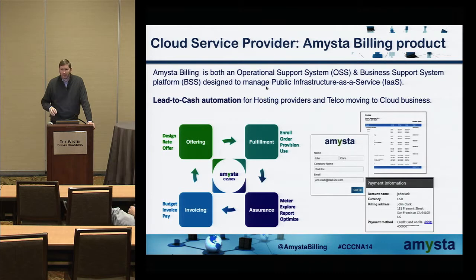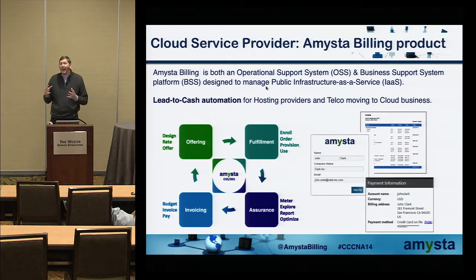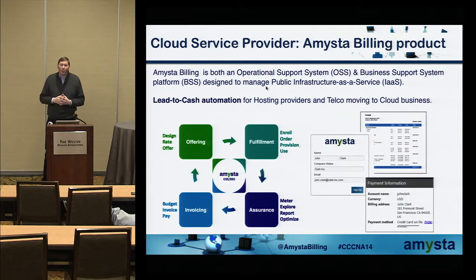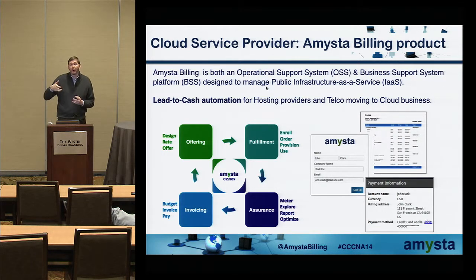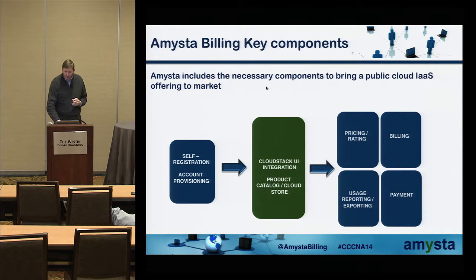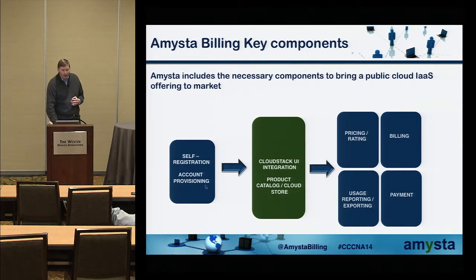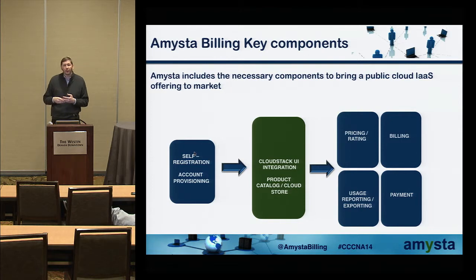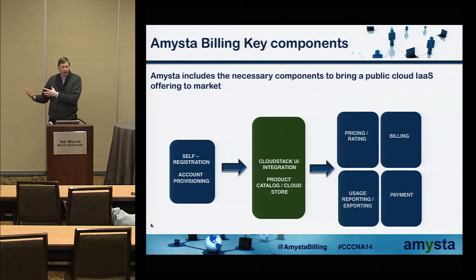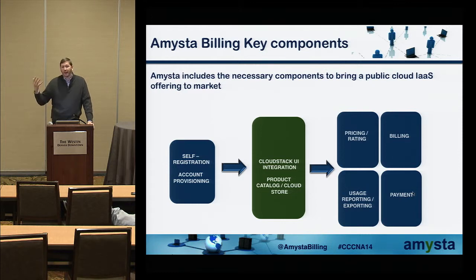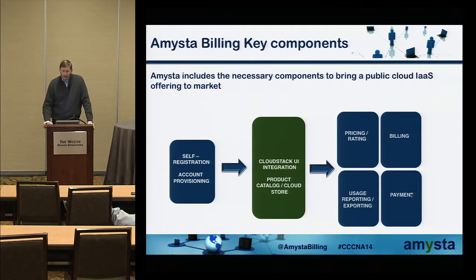For service providers, the product is very similar except we add two main components. One is the enrollment part. We have a self-registration workflow and we can directly create the CloudStack account from there. The additional module compared to Amista Chargeback is the payment gateway here for credit card payments.